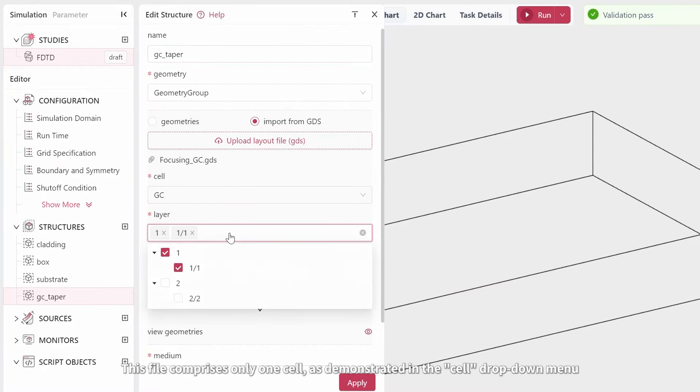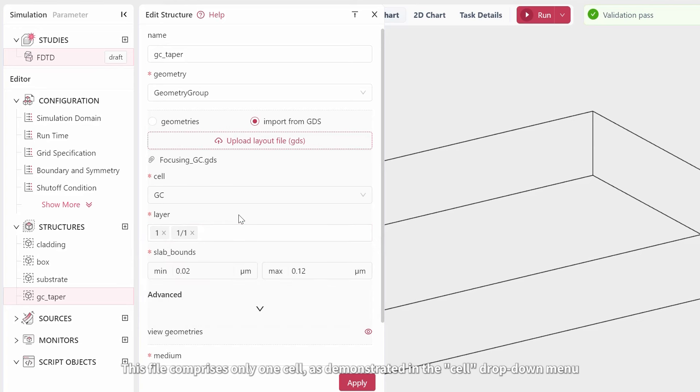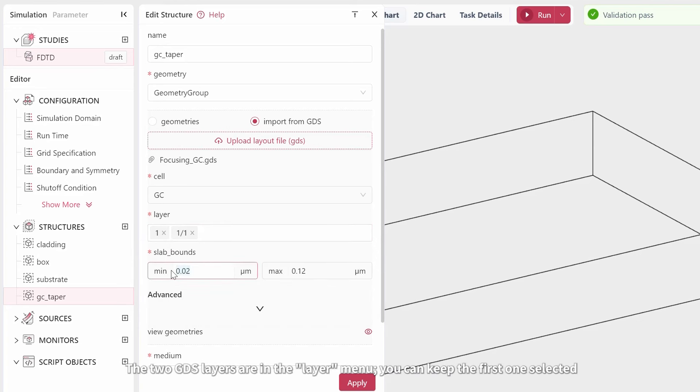This file comprises only one cell, as demonstrated in the Cell drop-down menu. The two GDS layers are in the Layer menu. You can keep the first one selected.